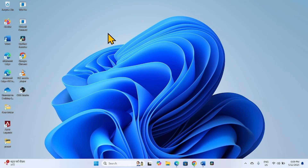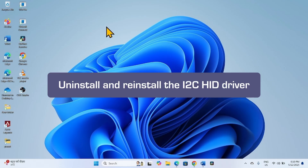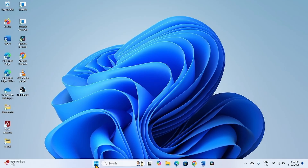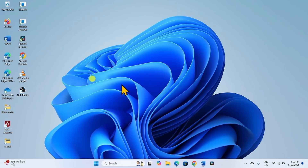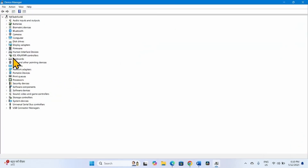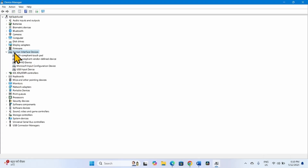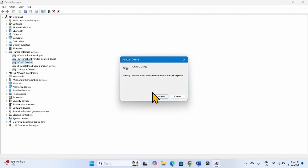If the issue still persists, then uninstall and reinstall the driver. Again, go to Device Manager and expand Human Interface Devices. Right-click on I2C HID Device, select Uninstall Device, and click Uninstall.